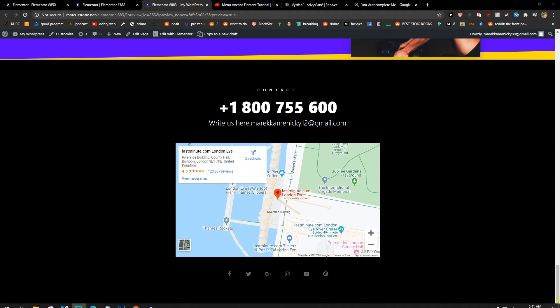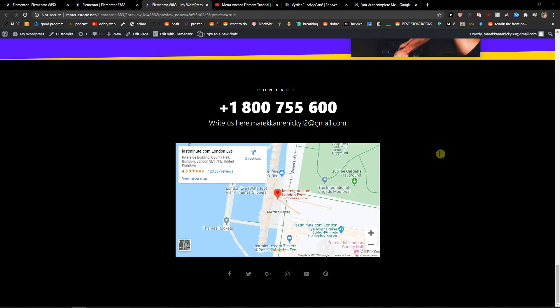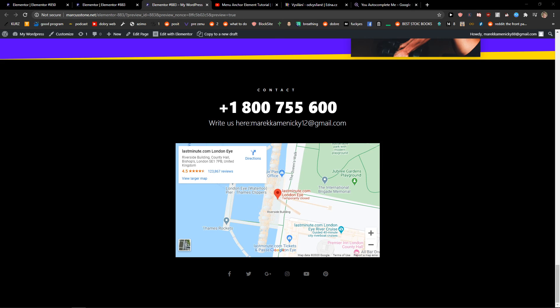This is how you can simply make the mailto in Elementor. If you have any questions guys, ask me down below in the comments. Thank you, see you, have a great day and goodbye.